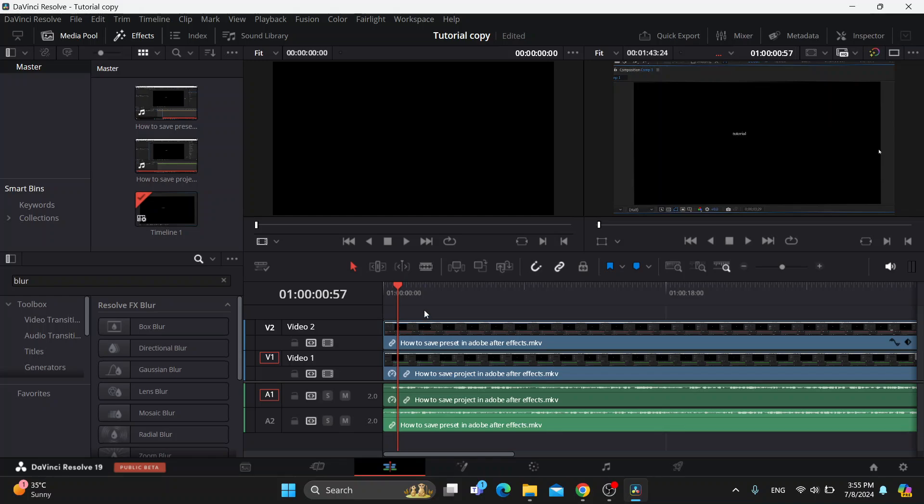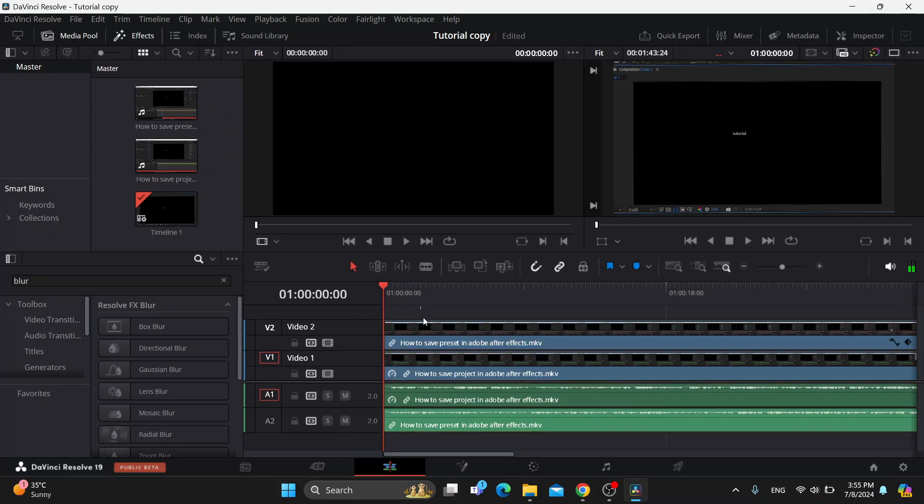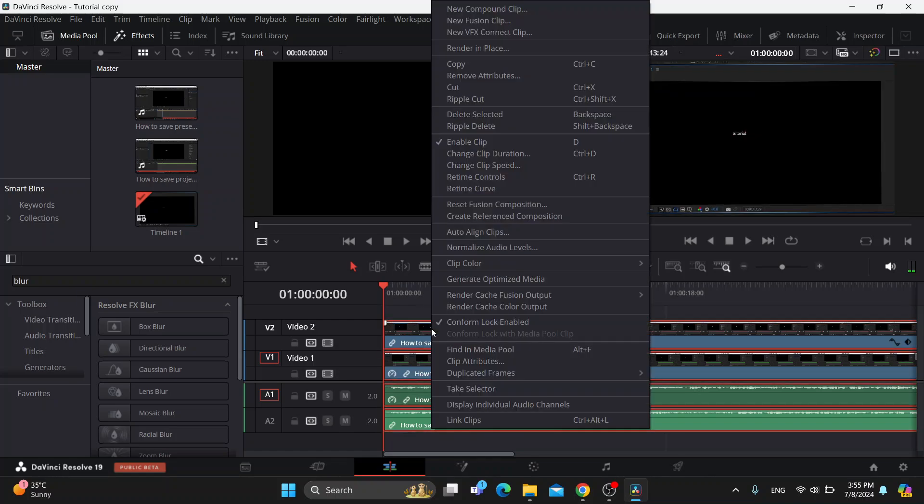What we can do first is go ahead and combine the two videos by selecting them with our mouse. Select the videos and then right click. What you can do is use the right click to create a new compound clip.